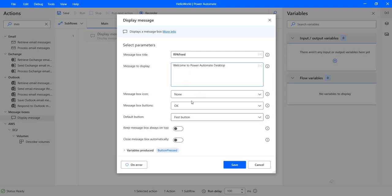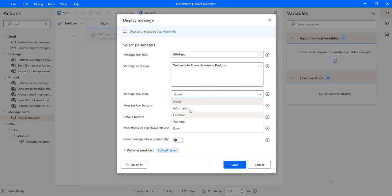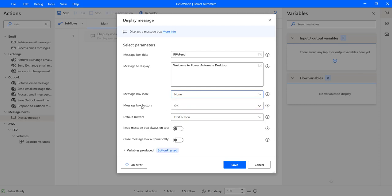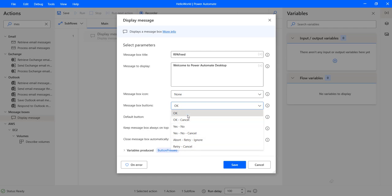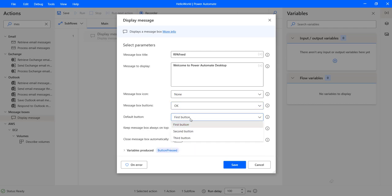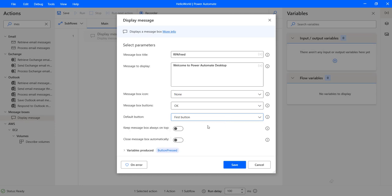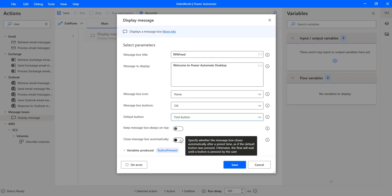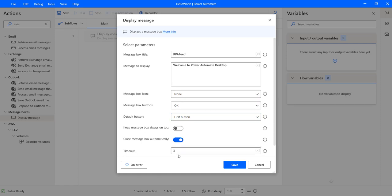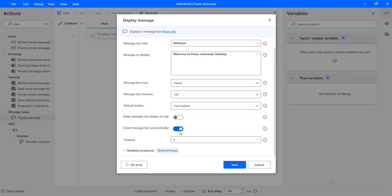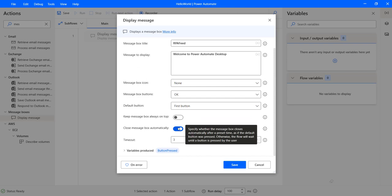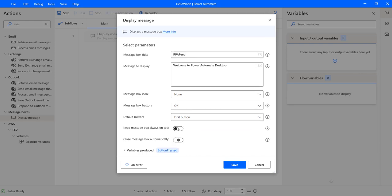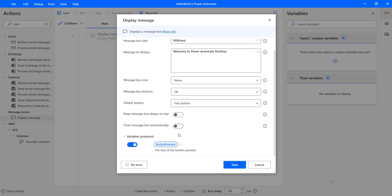And then we have various options like message box icon, if you want to keep an icon. And if you want to have the button, like okay, cancel, yes, no type of button, let's keep it default for now. And then we have default button, first button, second button, you have a tooltip option as well. Here you can hover over those tooltips to know more about those options. Keep message box always on top, you can enable that if you want. If you want to close your message box immediately or after some seconds, you can specify that as well. We will keep them disabled for now.